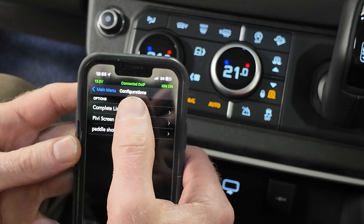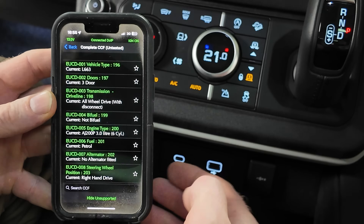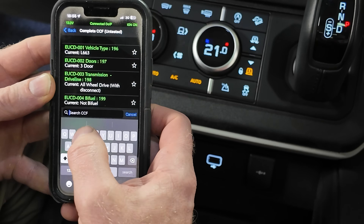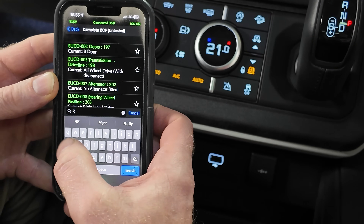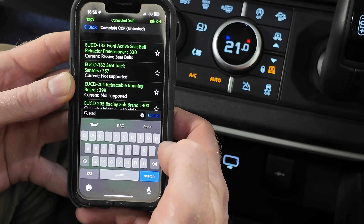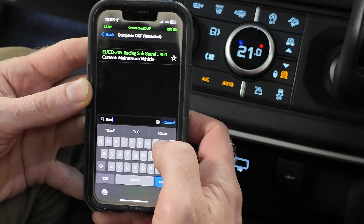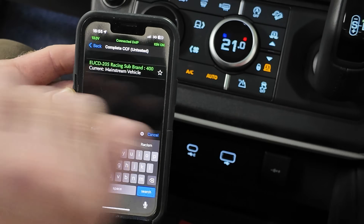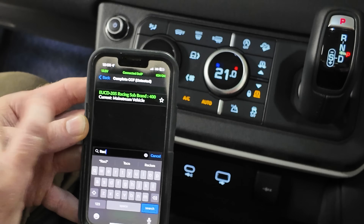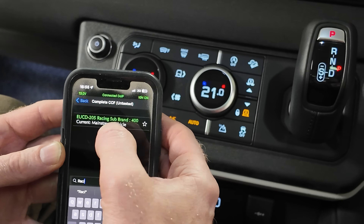We can go to the complete list — I've created those little filters — and you can search. We're looking for racing sub brand, so tell me when we see it. Racing sub brand — there it is — and this is EUCD 205. You can click into this.